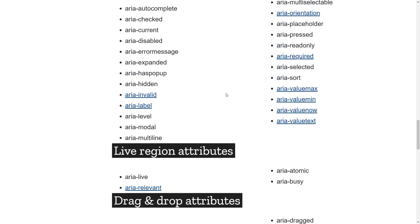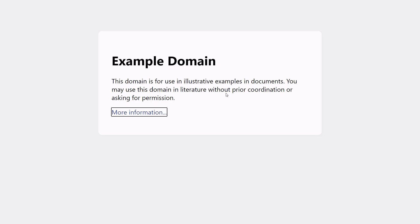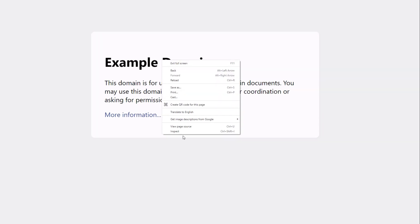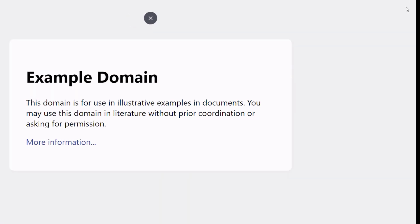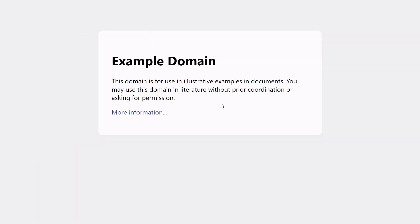It is not necessary that you use ARIA to create an accessible website. For example, if your website is really simple, this is the example domain website. It contains a heading, paragraph, and link. This website requires absolutely no ARIA because it is so simple, and just adding ARIA is going to be overkill.